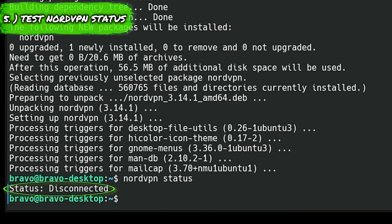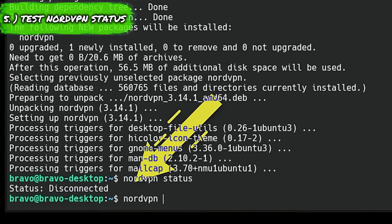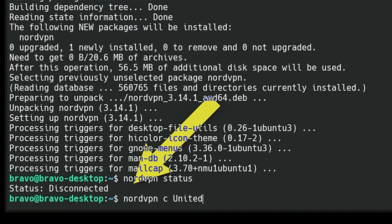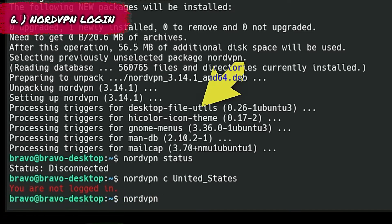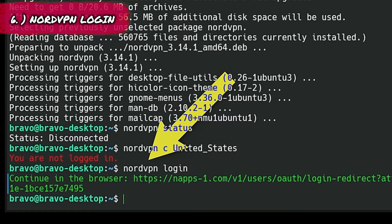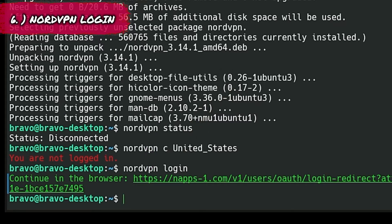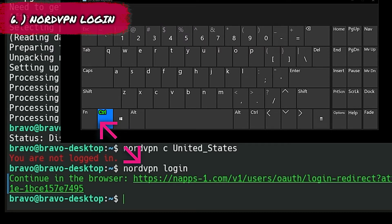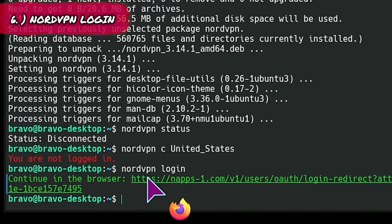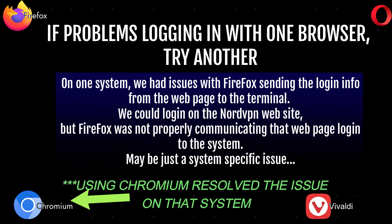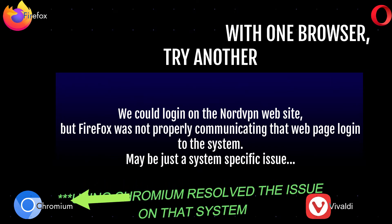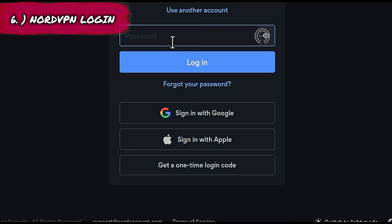Next, run nordvpn c and press enter. It should tell us we need to log in. Alternatively, we can type nordvpn login, which will also provide us with a link to log in — that link will print out in the terminal. Hold the control key down on the keyboard and click that link to make it active. Click the link and it will open in your default browser where you can log in from the web page. Once you log in from the web page, it will then log you in via the terminal.